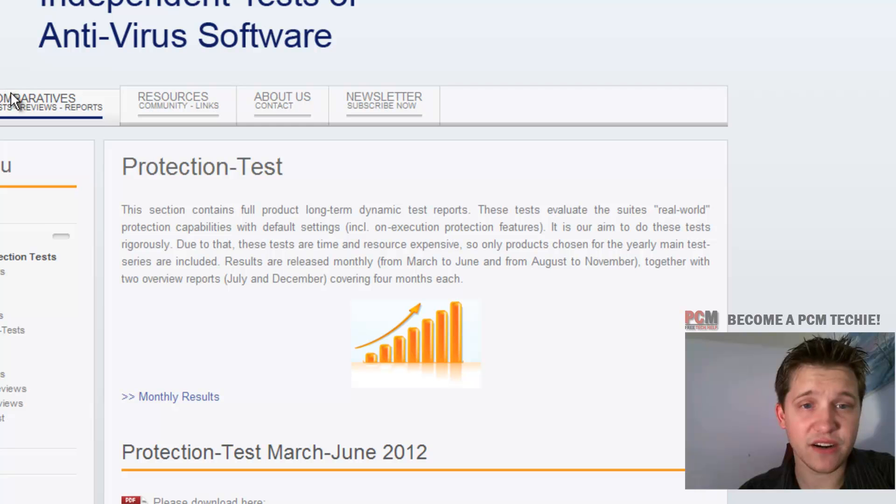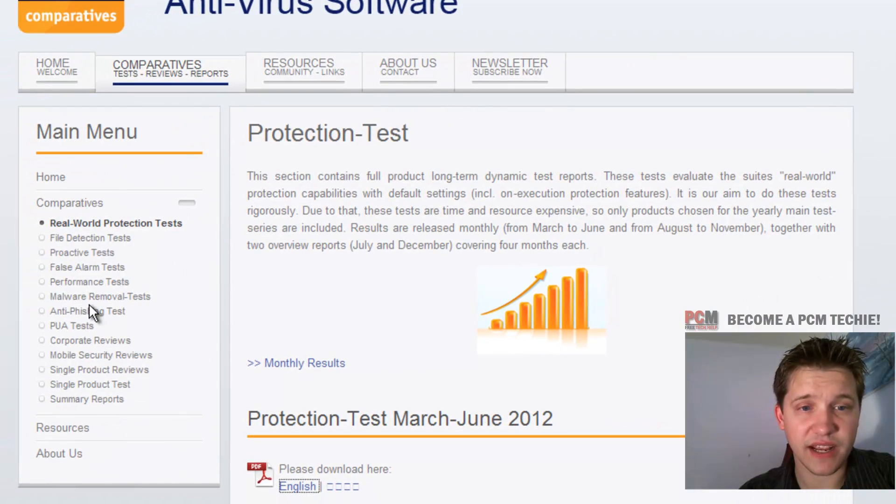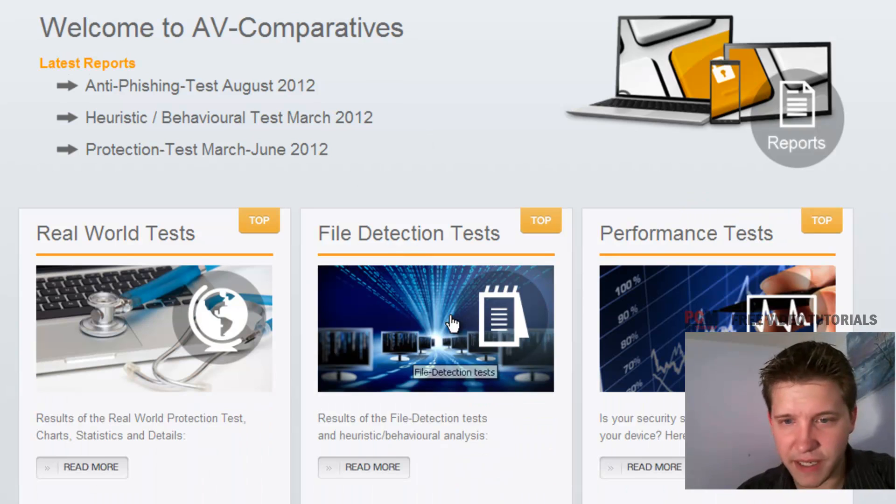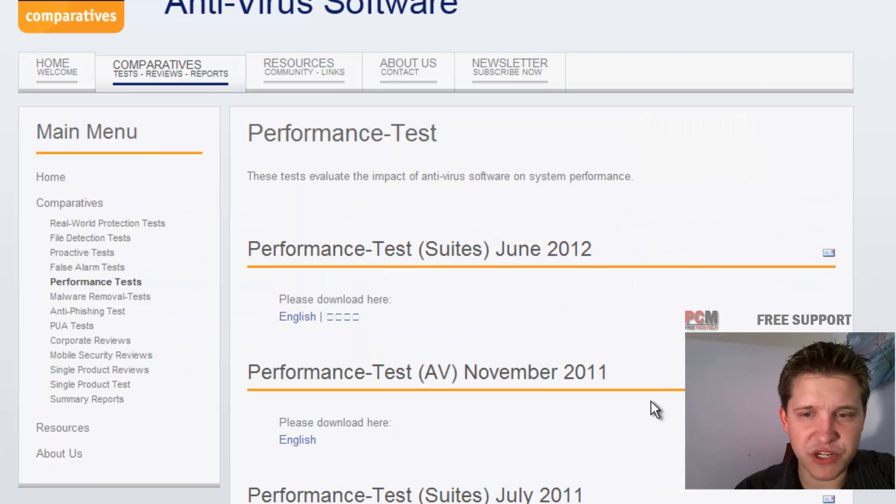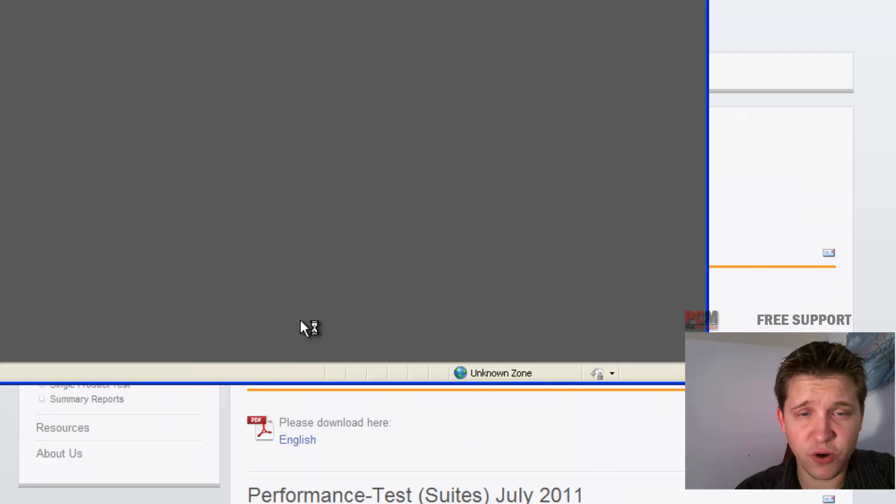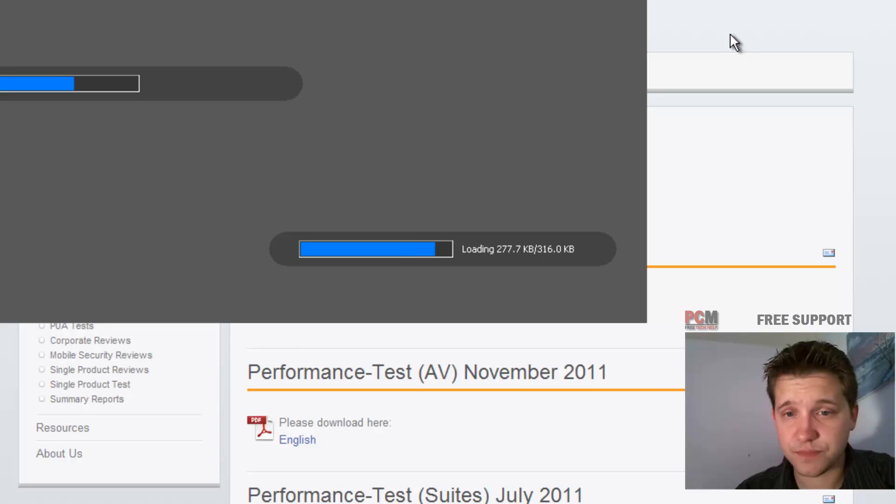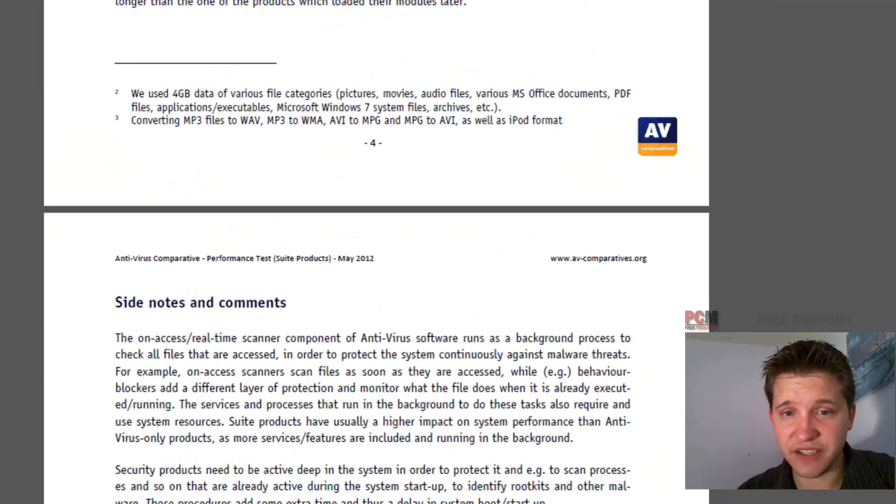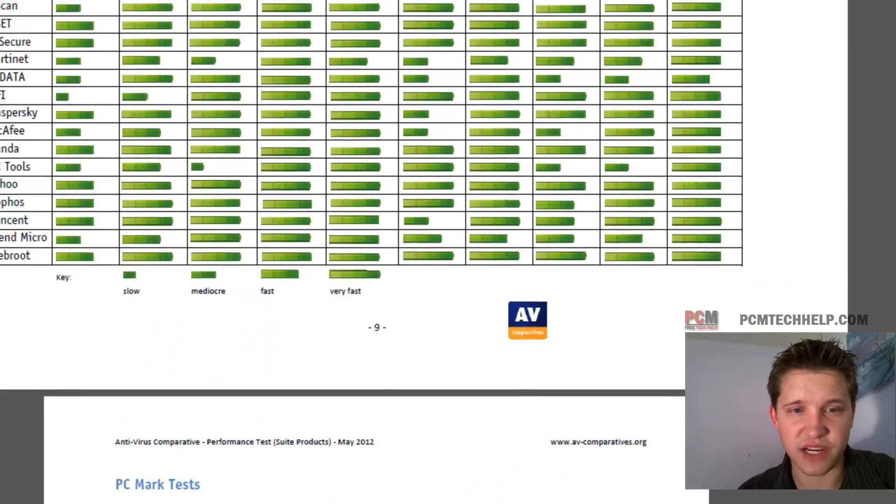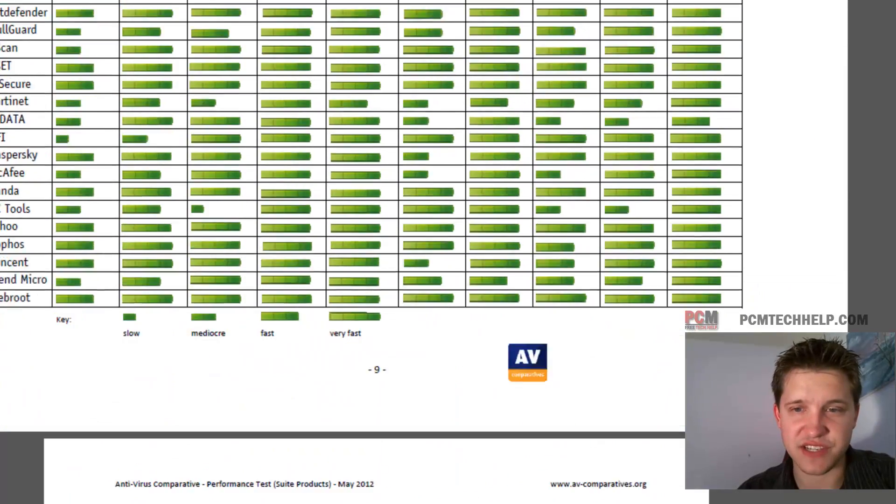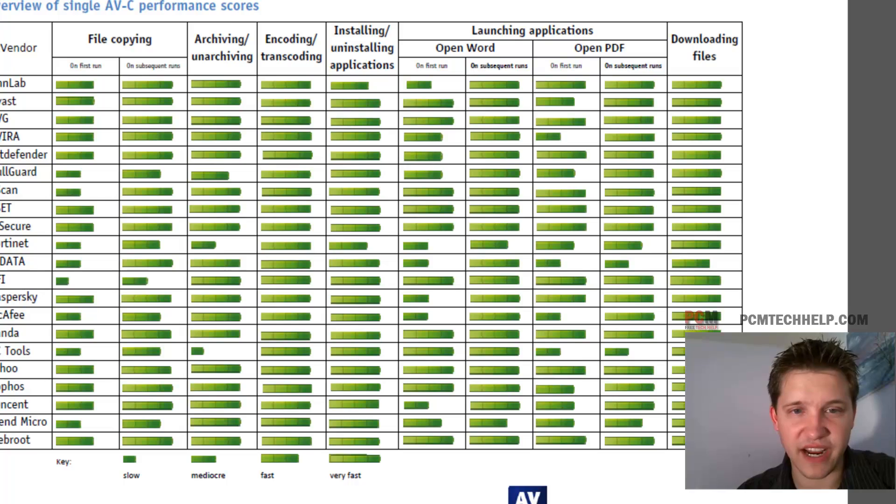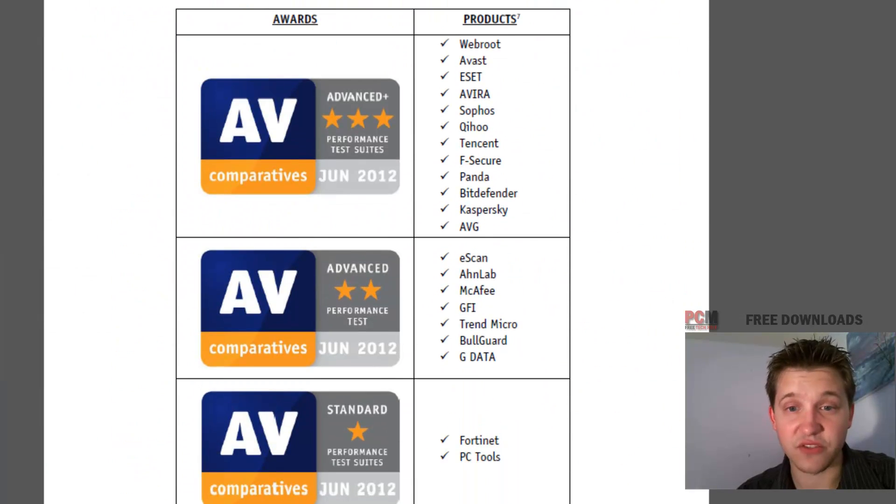So I'm going to go back here to comparatives. Let's do performance tests. Let's click read more here. And let's make sure we download the latest report for performance tests. And we're going to scroll down here to the chart as well. Same chart on this one. This one's got a cool little feature here too. You can actually see what particular it does a good job of scanning as far as performance is concerned.